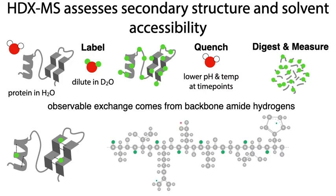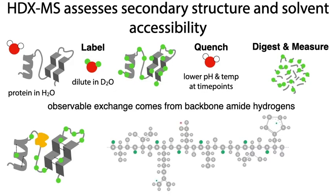This contrasts with regions that are solvent exposed and highly flexible - these regions will uptake deuterium rapidly and to a large extent unless there's a binding partner bound. This provides protection from exchange, so you get information about binding interactions as well.